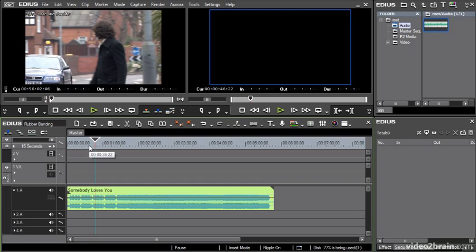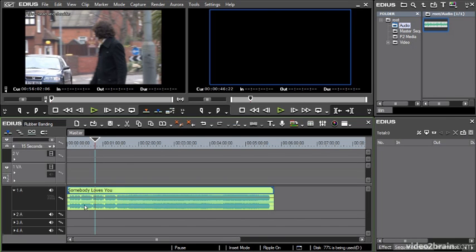I'm going to show you how to keyframe using the audio level of this track. This is a piece of music by the artist Dan Whitehouse, based in the UK — it's a nice piece of music.